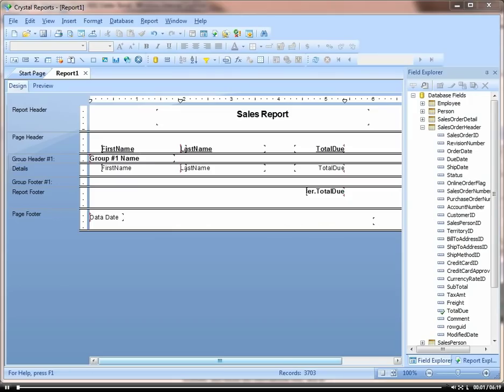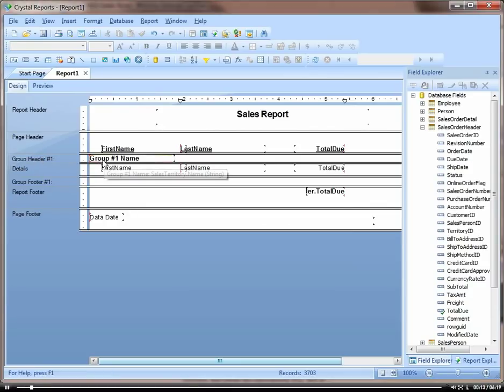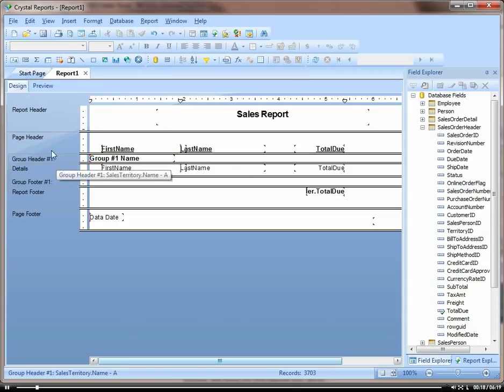In this video, I'm going to teach you a little more on grouping and also how to create a drill down effect. Let's add another group under our territory group, which is group number one.